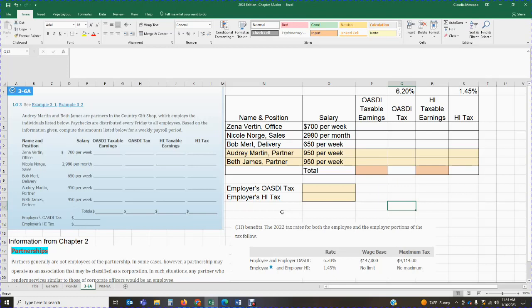So we are being asked to calculate the OASDI taxable earnings, the OASDI tax, the HI taxable earnings, and the HI tax. So I basically set up the same thing. I have a setup of exactly the same thing. I just copied the information over to my Excel. That way I could work off of it. So these are the fields we have to complete.